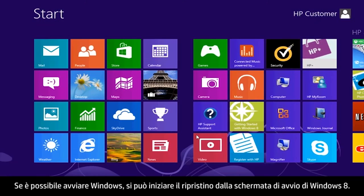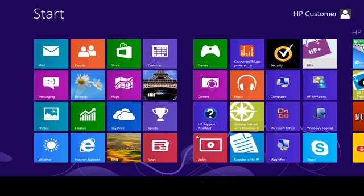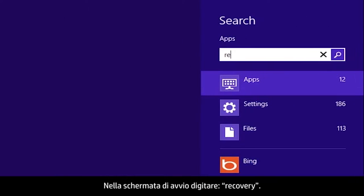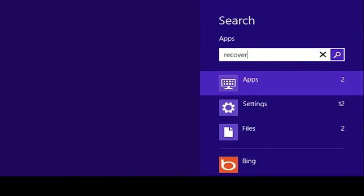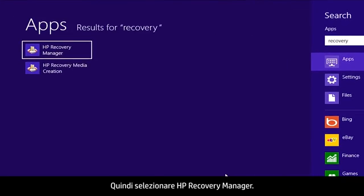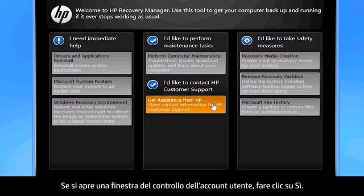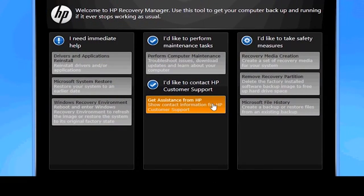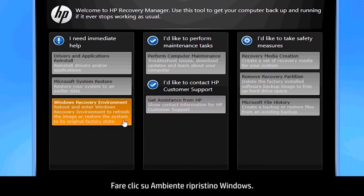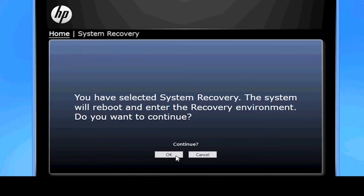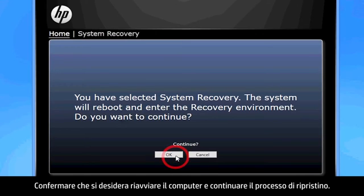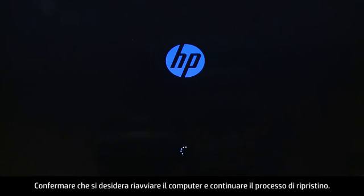If you can open Windows, you can start a recovery from the Windows 8 start screen. From the start screen, type Recovery, then select HP Recovery Manager. If a User Account Control window opens, click Yes. The Recovery Manager opens. Click Windows Recovery Environment. Confirm you want to reboot your computer and continue the recovery process.